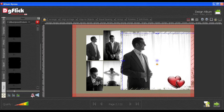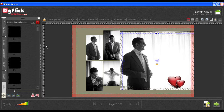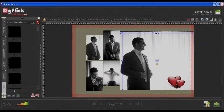You can also flip the mask horizontally or vertically. To remove the mask, click on the Reset button.